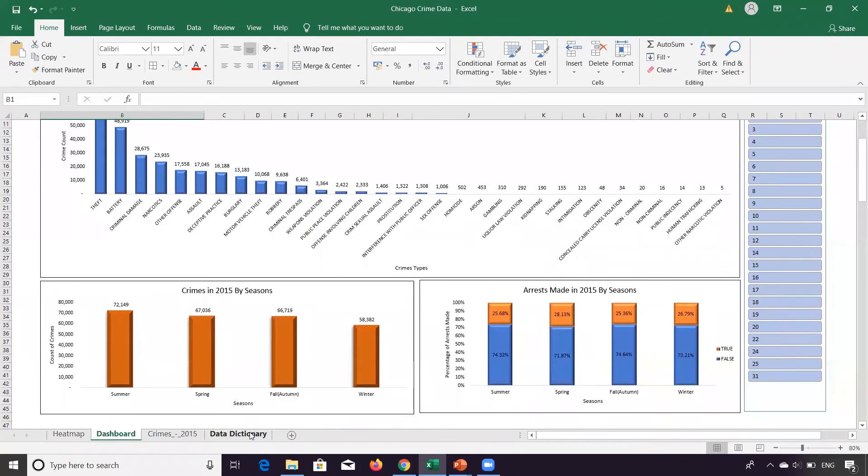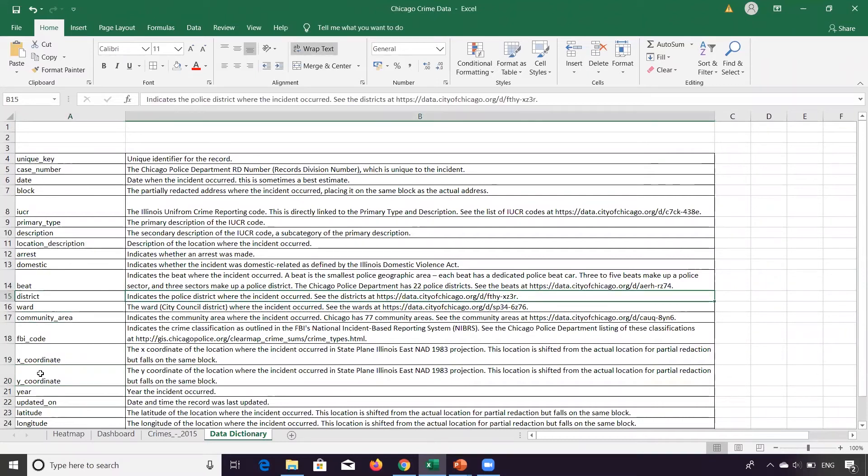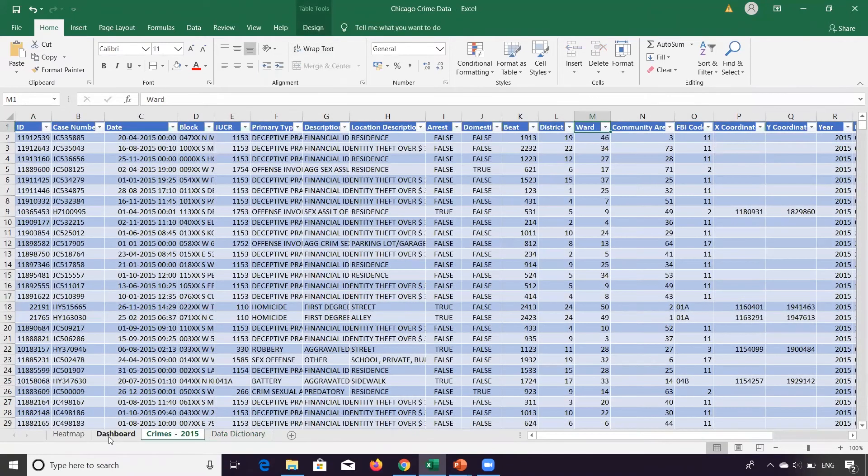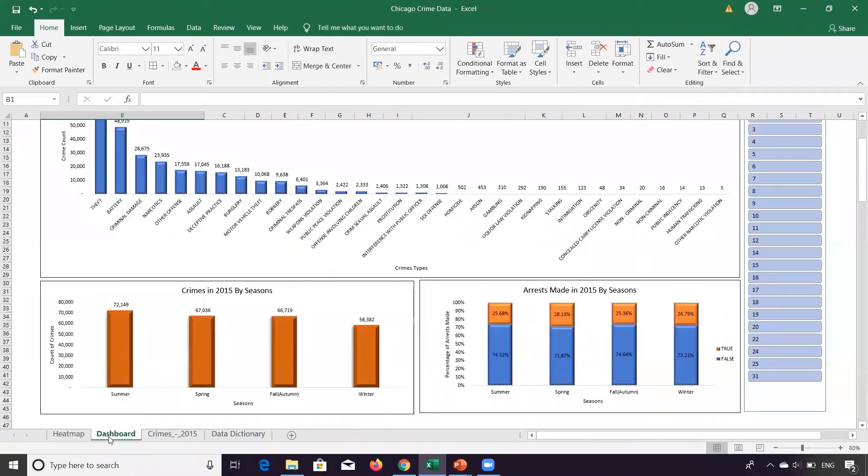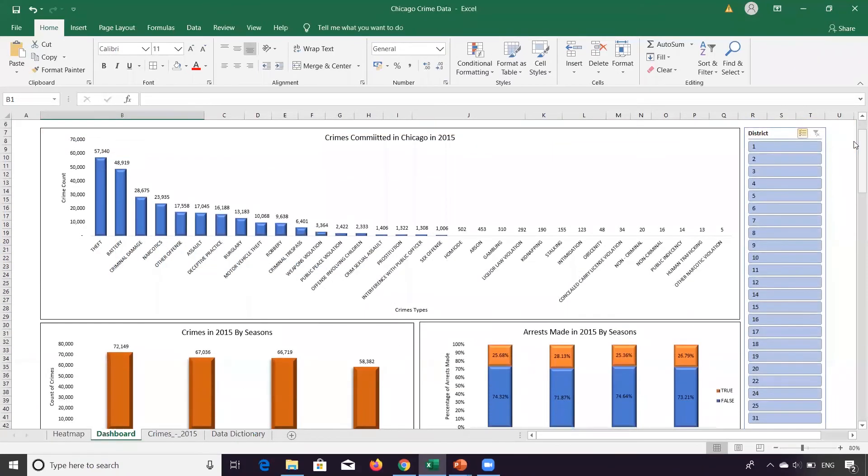The district field over here indicates the police district where the incident occurred. You can look in detail about these districts in this particular link, but let's not get into that detail. So this dashboard provides crimes for all the districts.